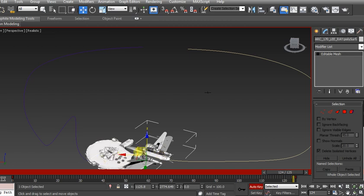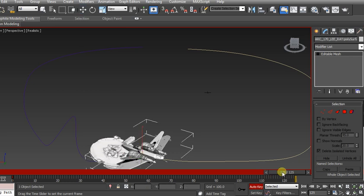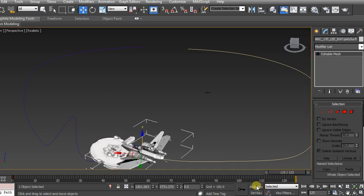Let's say for argument's sake that the Millennium Falcon is going to blow up and I want my explosion to start at frame 125. I'm going to temporarily turn off auto key.